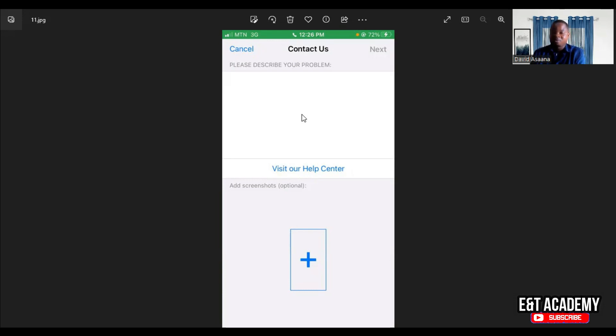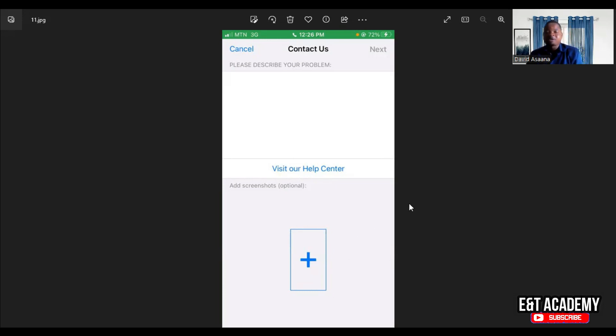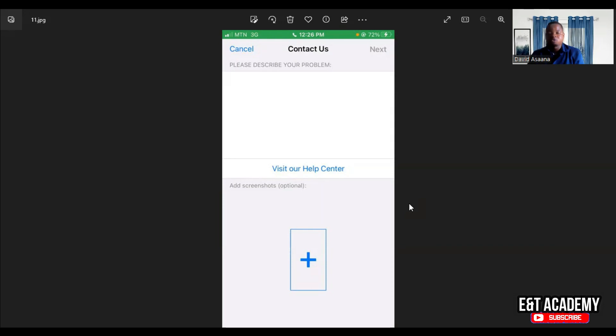Please help me reset my WhatsApp and remove the two-factor authentication code and help me log back into my WhatsApp. When you say that, add a screenshot of the part where you are told to put the two-step verification pin. After that, you submit it. When you click submit, it will direct you to your email to submit.